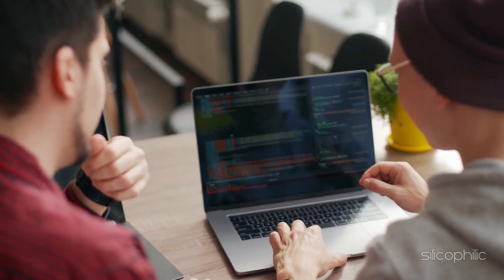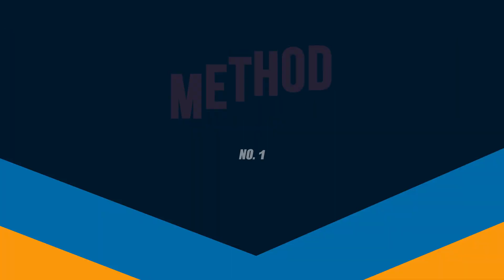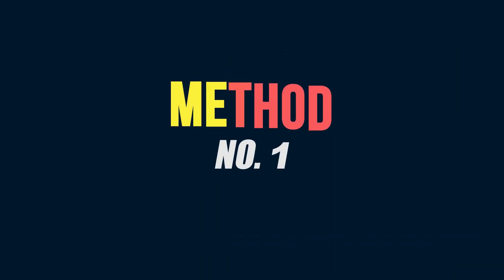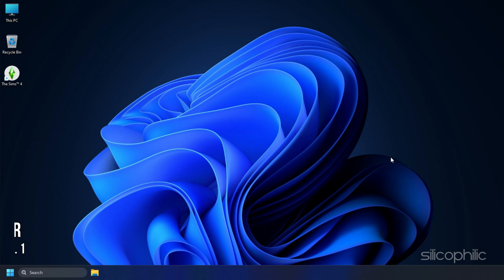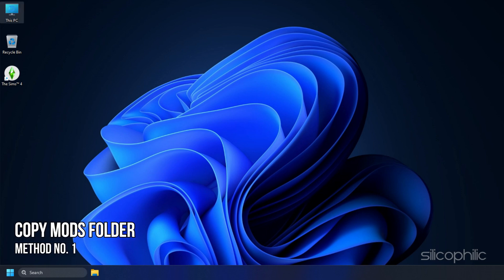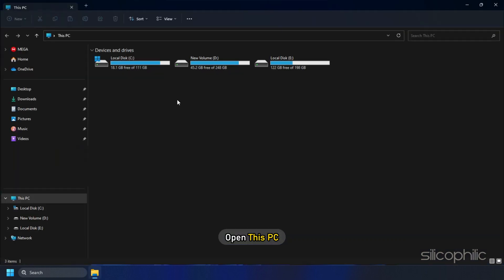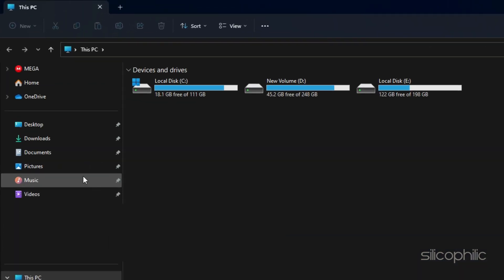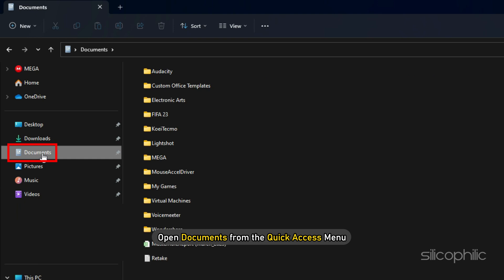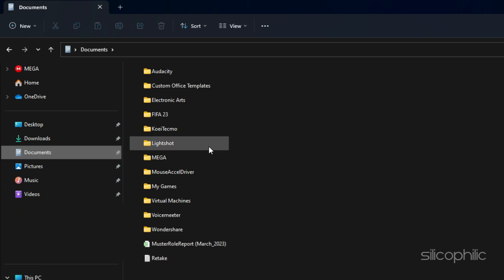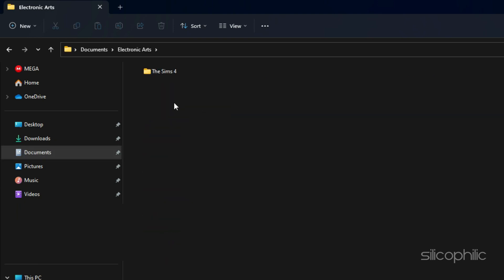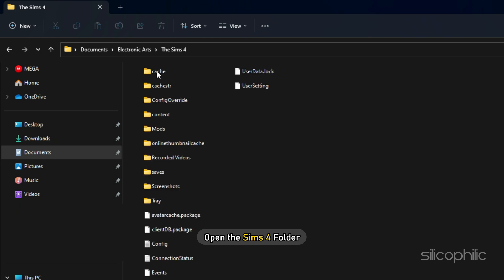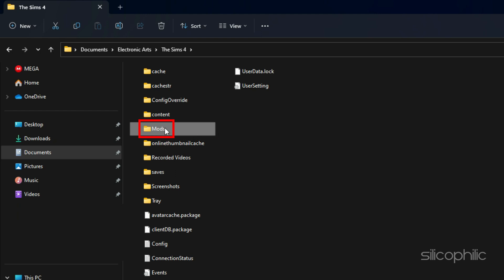Now let's get started. Method 1: The first thing you can do is make a copy of the Mods folder to your desktop to keep it safe. Open this PC and then open Documents from the quick access menu. Next, open the Electronic Arts folder and then open the Sims 4 folder. Here you will find the Mods folder.